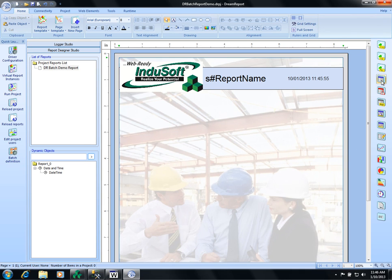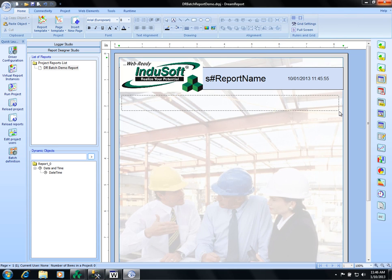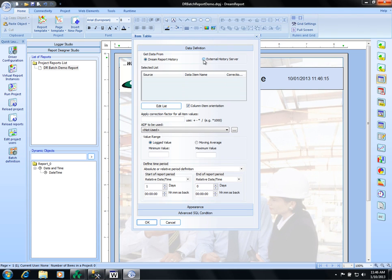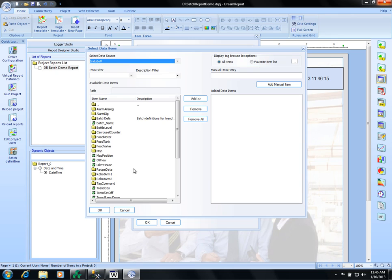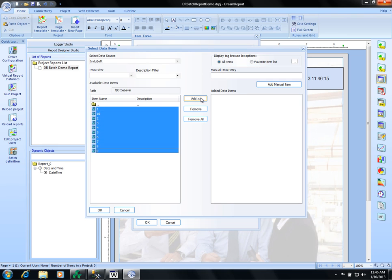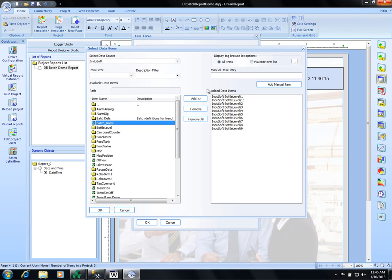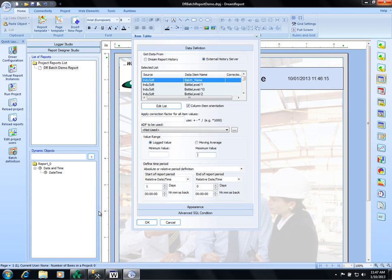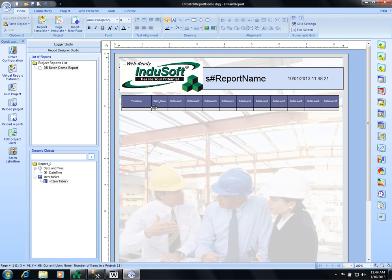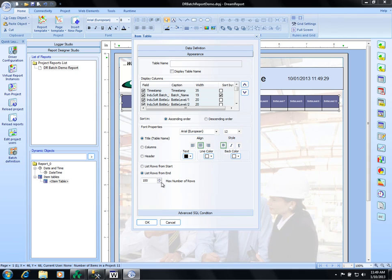Now we'll add a table. Item table. We're going to put it in right here. And get it from our external history server. Edit. Go to the bottle levels. And then we're going to add all the bottle levels. That's name is here. And that's all we have to do. So we've got all our items in the selected list. And now we're going to limit this table to only 10 rows.